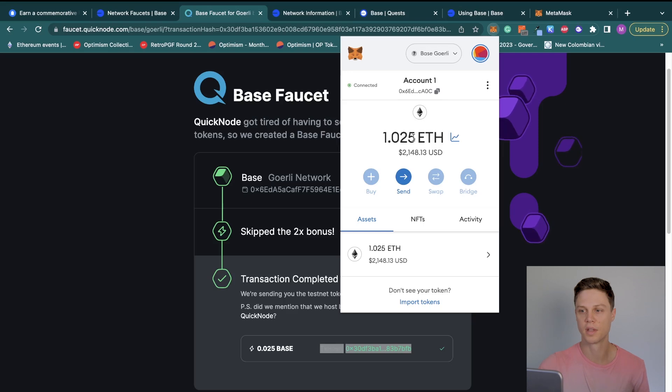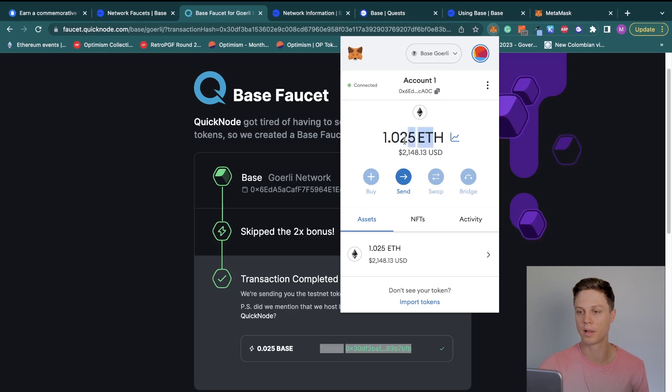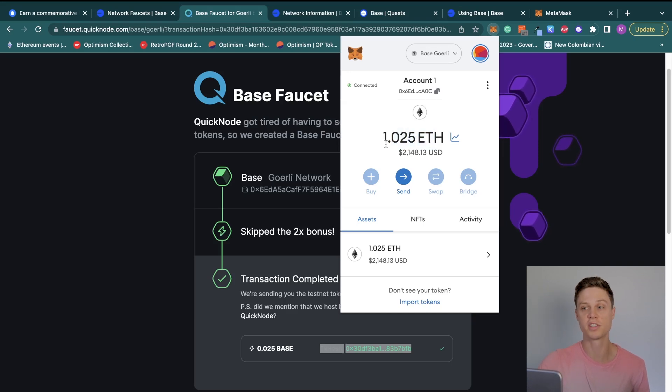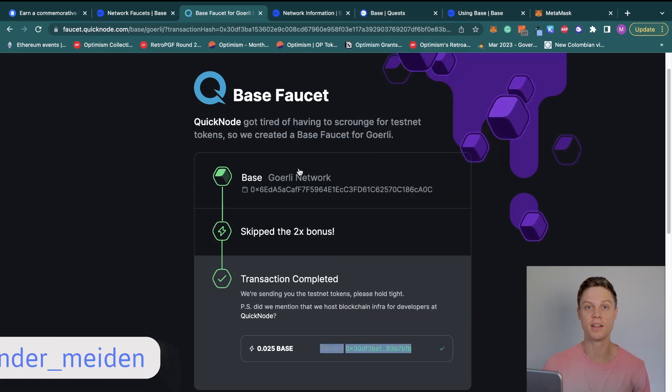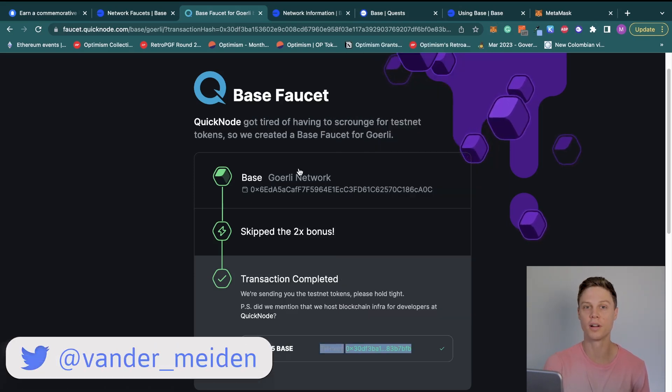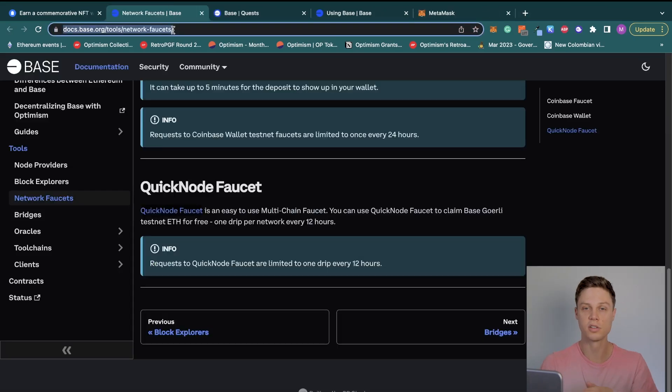If I take a look at my wallet, you'll be able to see that transaction went through and I have an extra 0.025 testnet ETH. Sometimes this can take about 30 seconds to actually populate in MetaMask, so just be patient if you don't see it right away. If you have any problems getting this testnet ETH, just tag me in a tweet on Twitter and I should be able to get you some.